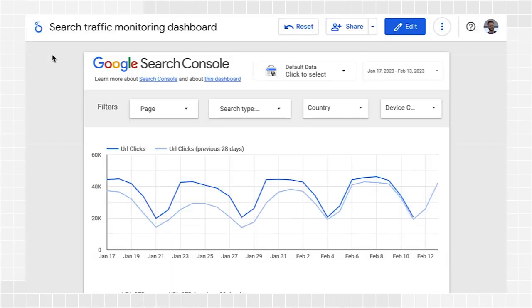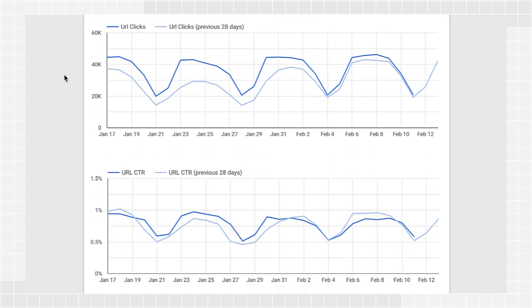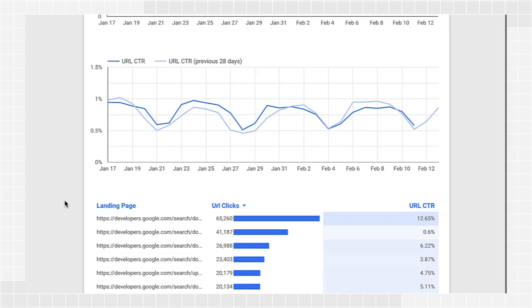There are three main sections in this dashboard. First, the filters, which allow you to control the data shown and the dates. Second, the line charts, to help you monitor clicks and CTR over time. And last, the table, showing a drill down into specific pages.